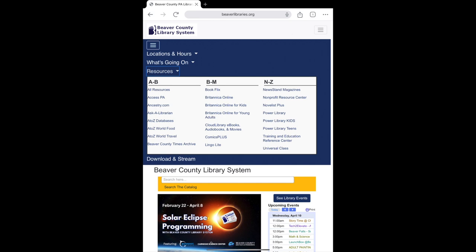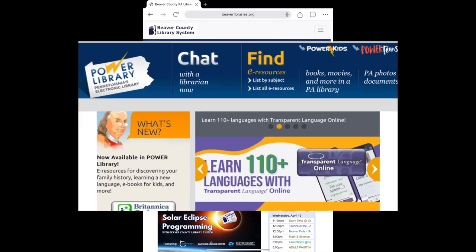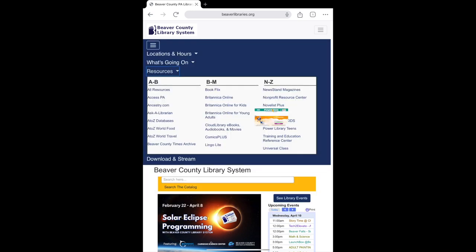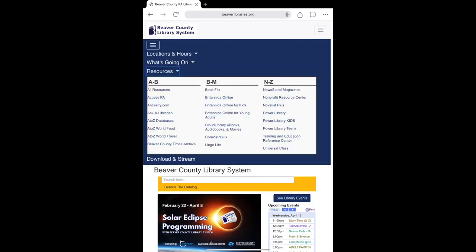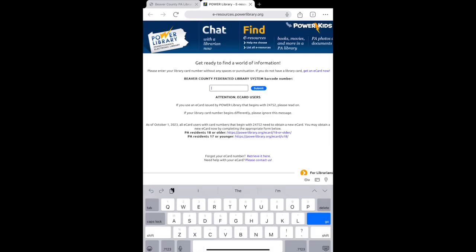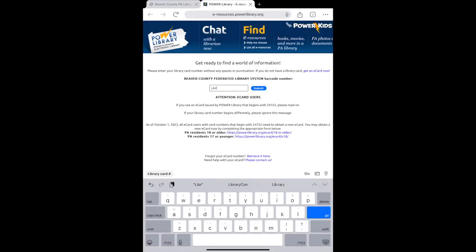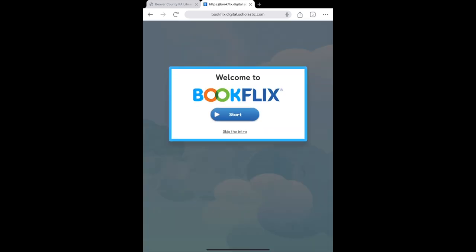BookFlix can be found in the e-resources on powerlibrary.org, Pennsylvania's Electronic Library, or under Power Library Kids. For a more direct approach, tap BookFlix here in the middle of our resource menu. You will need to enter your Beaver County Library card number to access this program, and the BookFlix welcome screen will open from there.